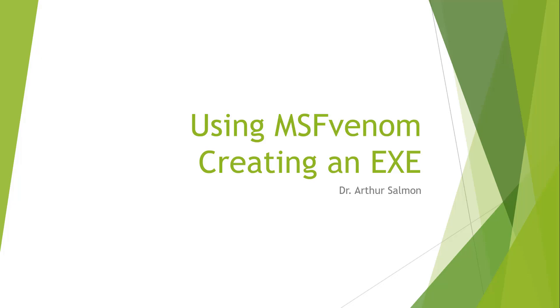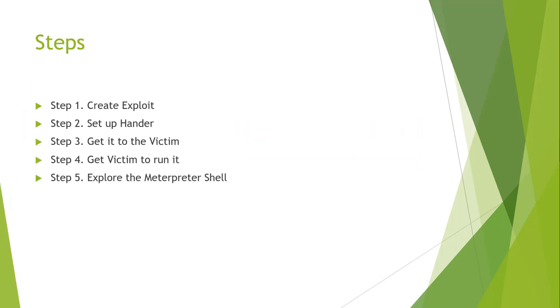Welcome to this video where we're going to be using Metasploit and MSFVenom to create an exploitable exe. The steps involved are: create the exploit, set up a handler, get it to our victim, get the victim to run it, and explore the meterpreter shell that we get from it. Let's go ahead and jump right on in.